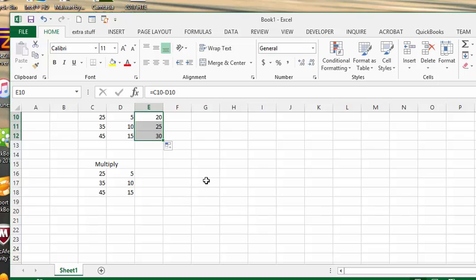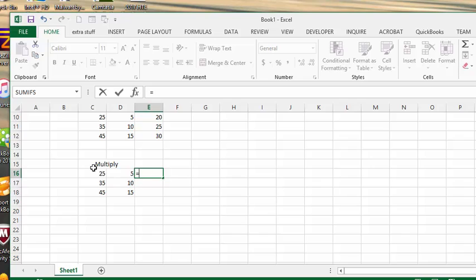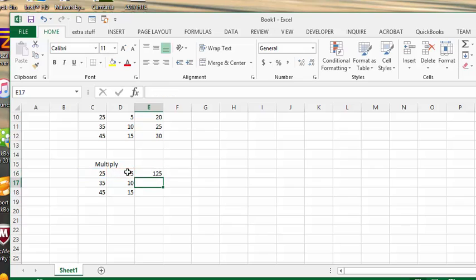Now let's go to multiply. Same thing, we'll go in the cell next to it. We'll key in the equal sign. Every formula starts with an equals. You're going to select the 25. And now you need the star which is the multiply signal. So it's the star on the number keypad. Or it is shift 8 on your alpha keypad. So let's hit the star. And then select the 5. And press enter.